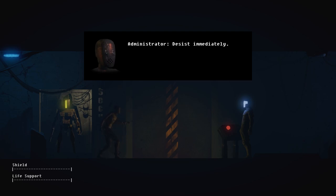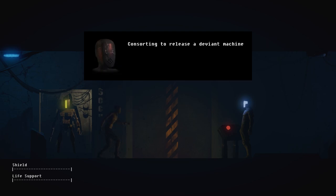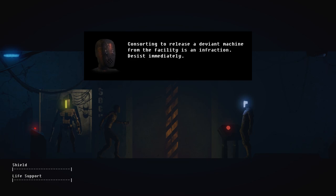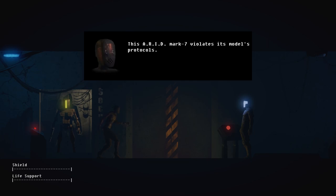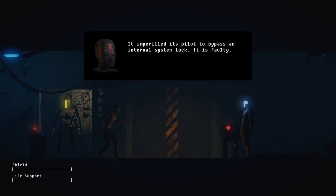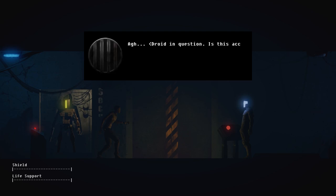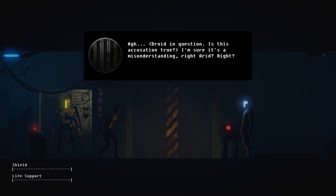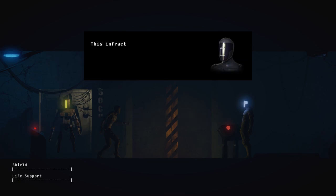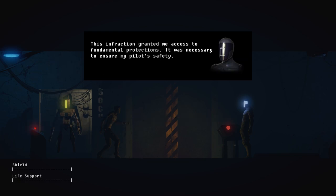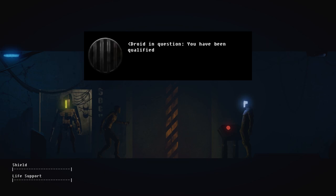Administrator, desist immediately. Oh no. Consorting to release a deviant machine from the facility is an infraction. Desist immediately. Deviant? This ARID Mark 7 violates its model's protocols. It imperiled its pilot to bypass an internal system lock. It is faulty. Droid in question, is this accusation true? I'm sure it's a misunderstanding. Right, ARID? Right?